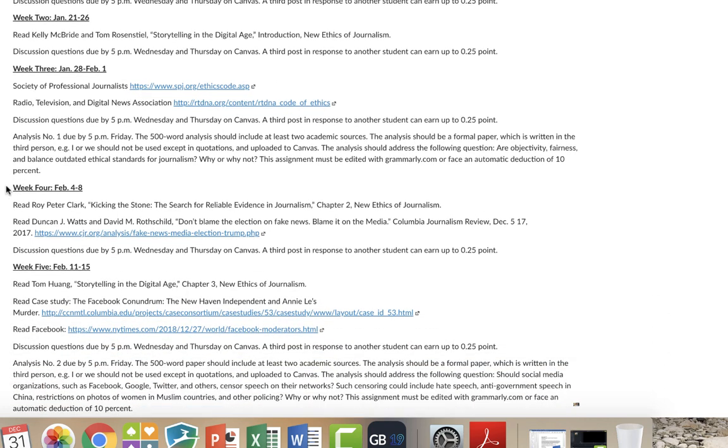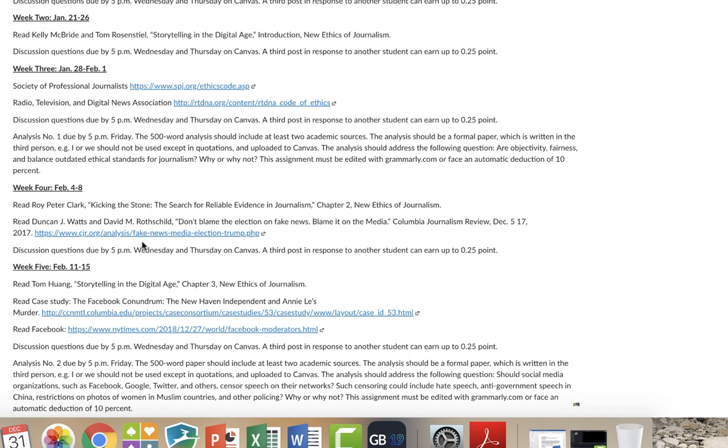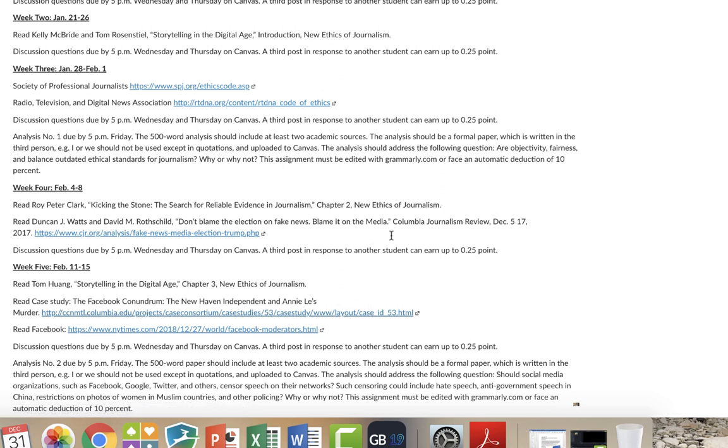So we're not going to do many case studies until we get a little bit later. We're going to do some work on chapters from the New Ethics of Journalism and to look at some websites. But here, for an example, there's an article which goes to the issue of fake news. And this is from the Columbia Journalism Review. And so this is the kind of article that I'll be putting up. There's also a case study which comes from the Columbia University, which deals with how we use material from Facebook. So those are the types of case studies that will happen.